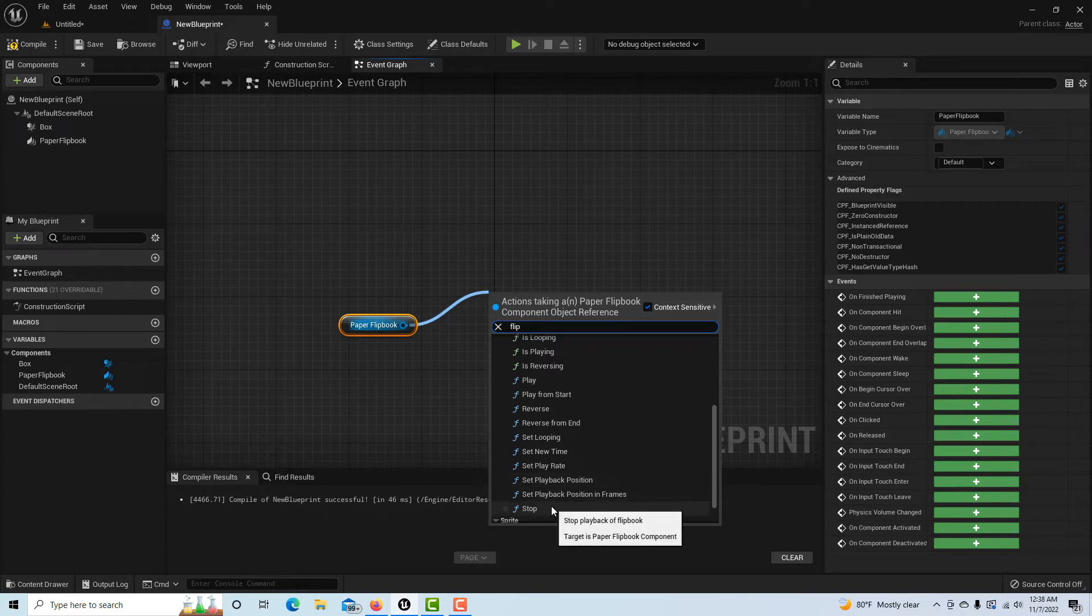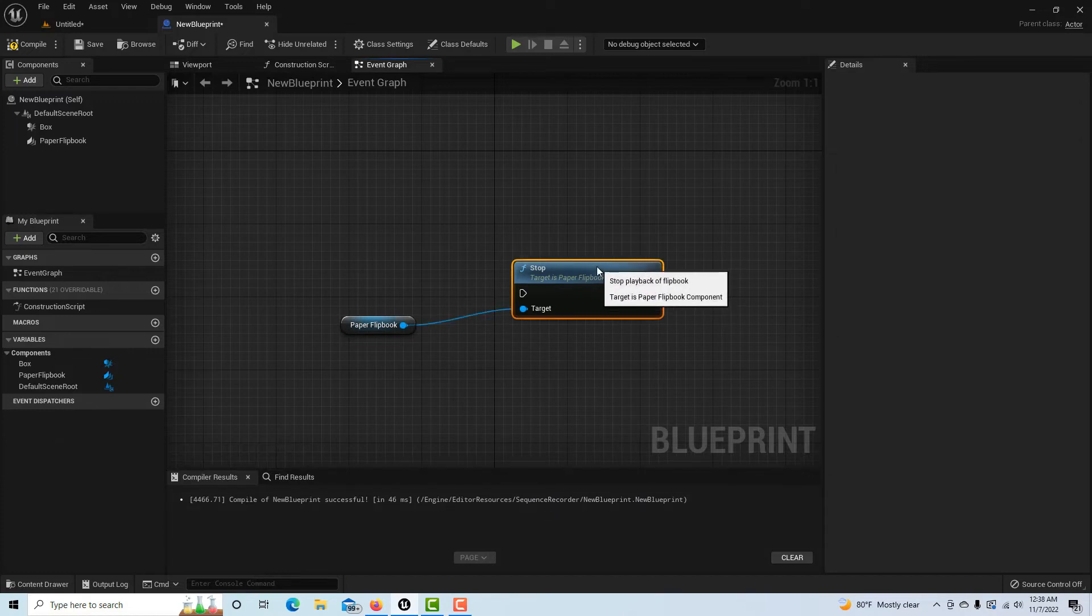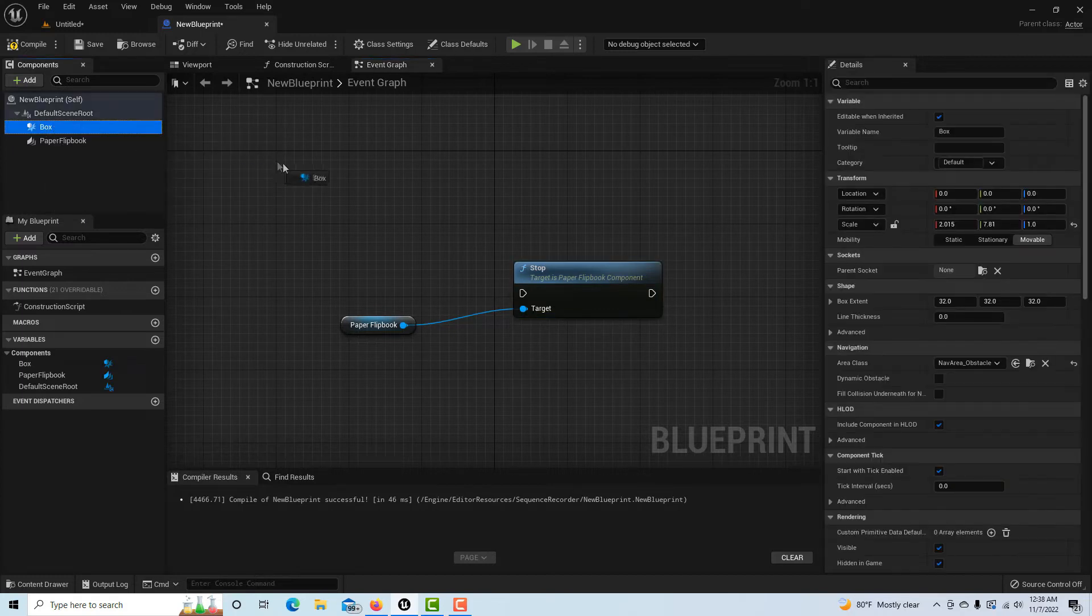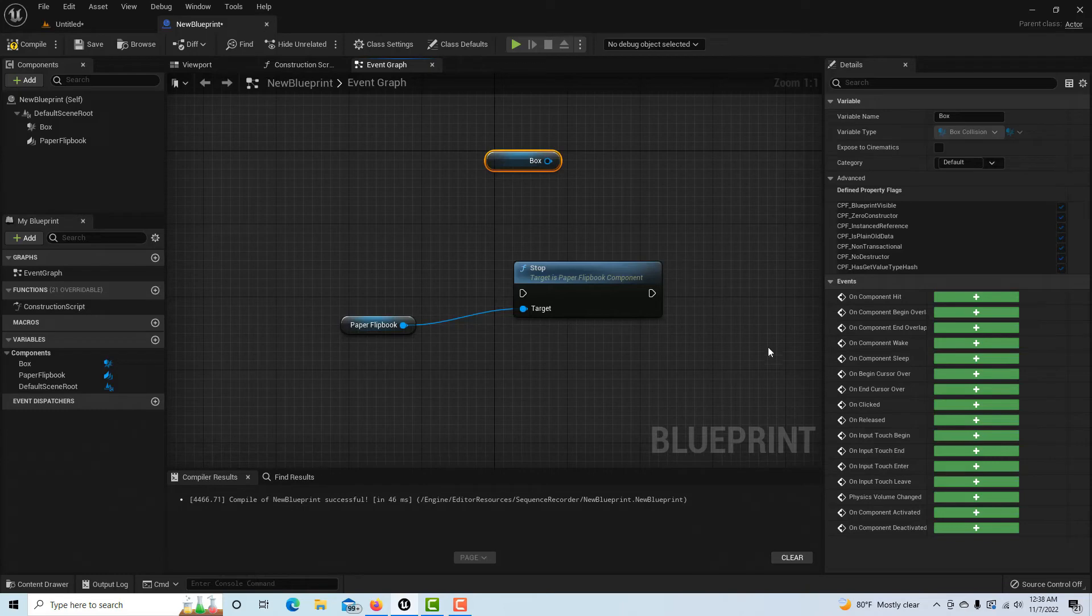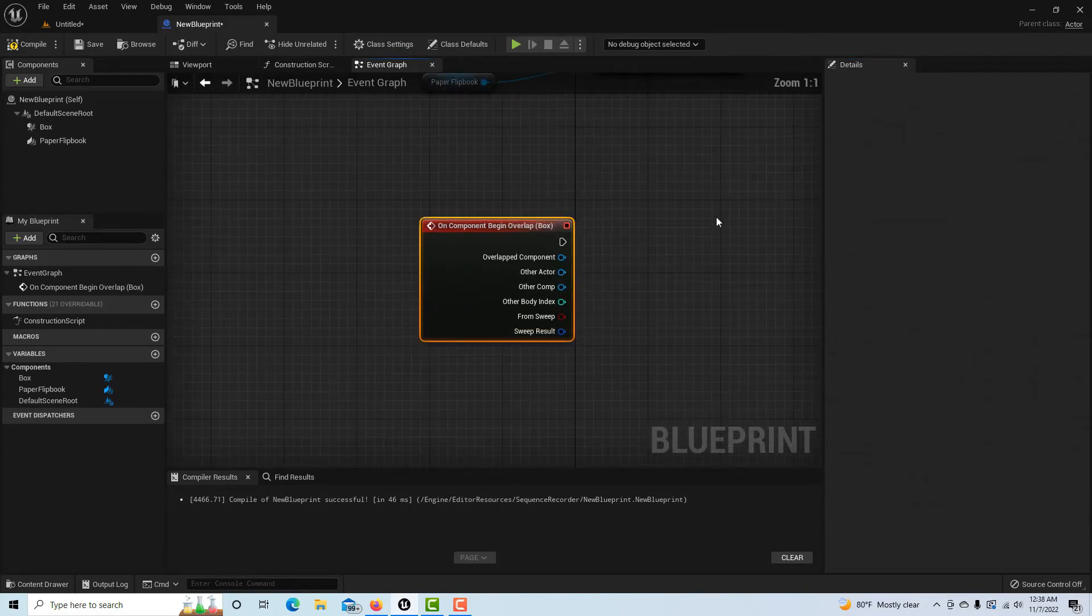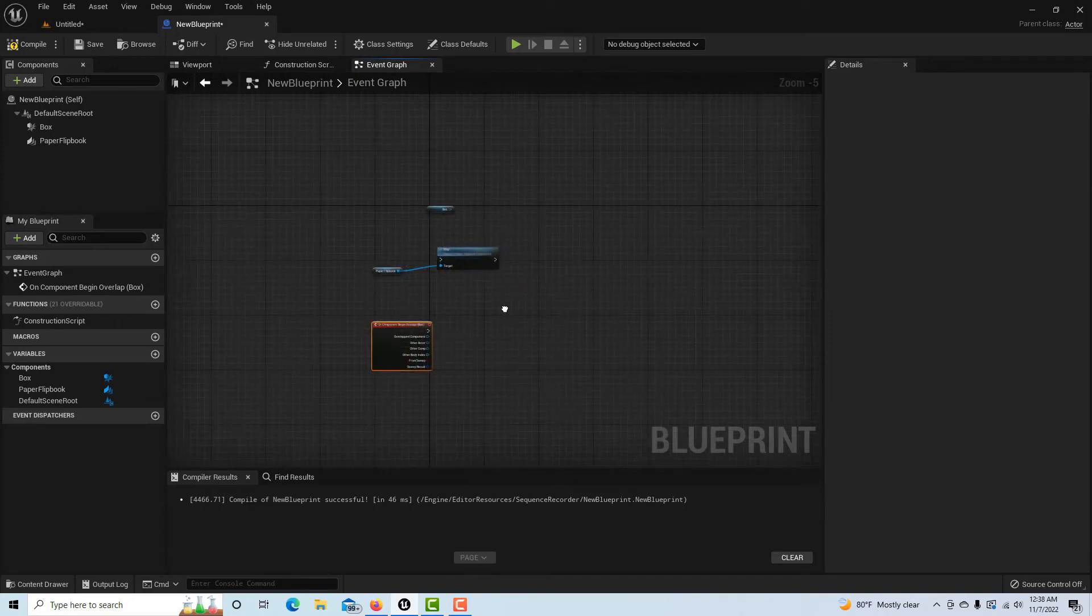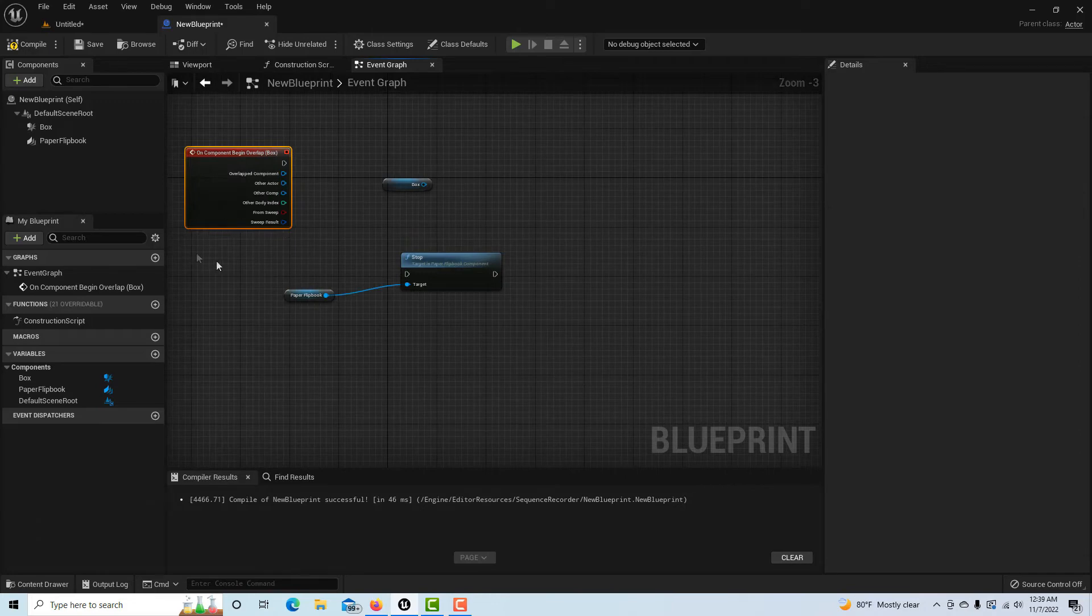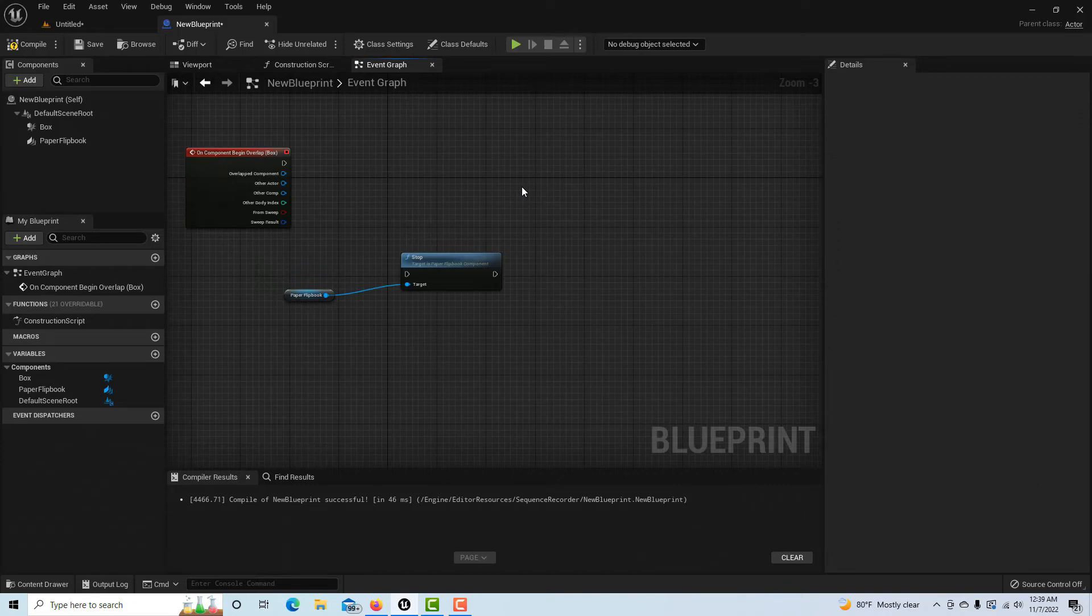Then all we have to do is we're going to drag the box on, and On Component Begin Overlap, we're going to click that. It looks like I'm making a mess, doesn't it? Actually, I didn't need to drag the box on necessarily, so you can delete this, and then all I have to do is put this into here and compile and save.